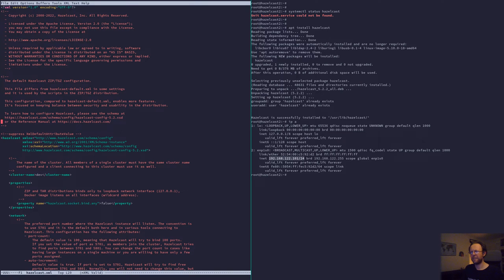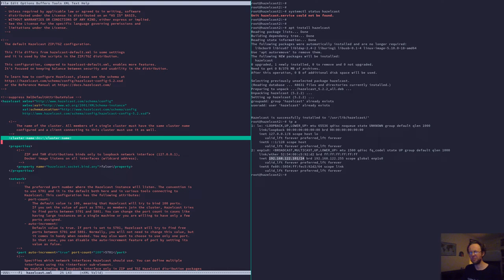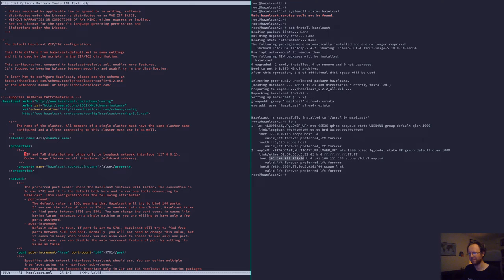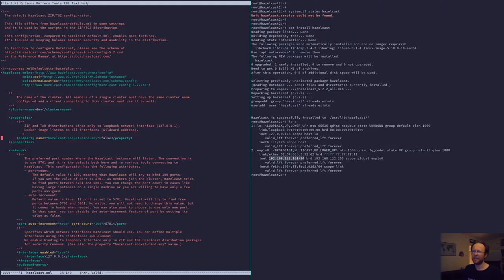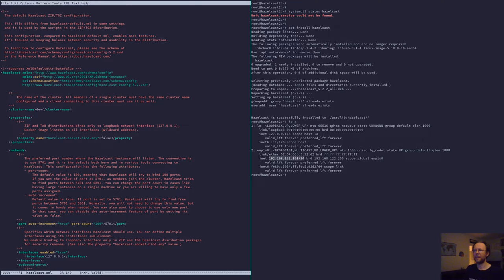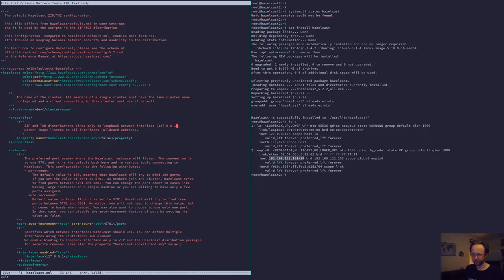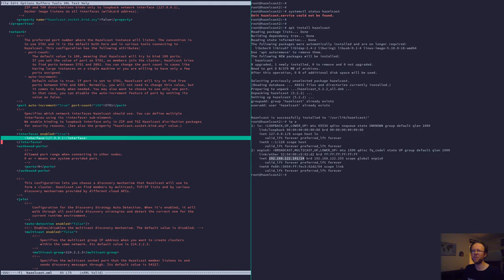And the things you need to change. Cluster name, obviously pick whatever you want. The name just needs to be the same on both machines. And then there's a setting here that you may be tempted to touch. And that is whether or not it should listen on all interfaces, all network interfaces, or only the one. And here it's a bit confusing because the documentation says it's loopback interface. However, it's not necessarily. It means only the one you have defined here.